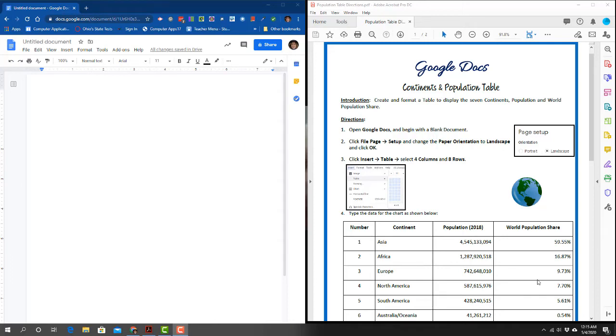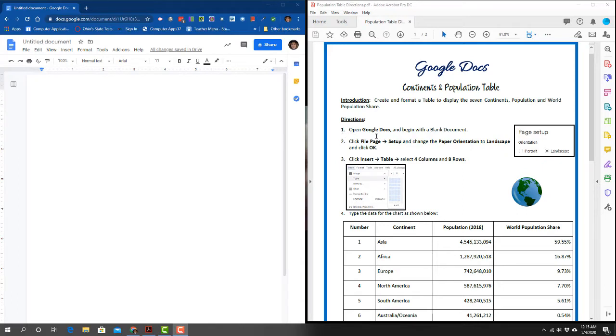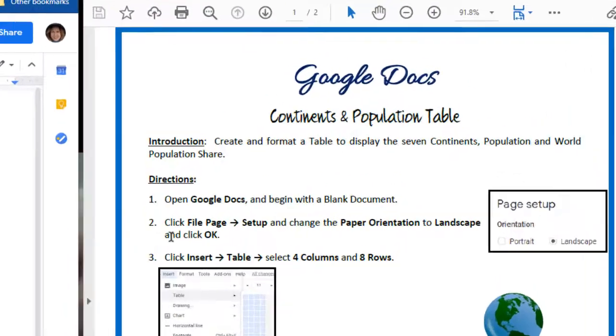Hello students, today we're going to do a Google Docs table. It's the Continents and Population Table. The directions say: number one, open Google Docs and begin with a blank document. You may use the one I've posted with your assignment in Google Classroom.